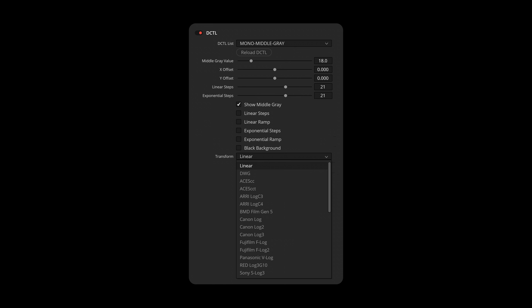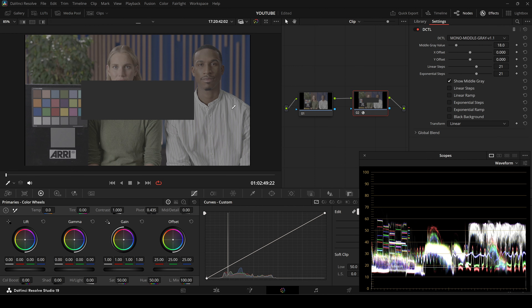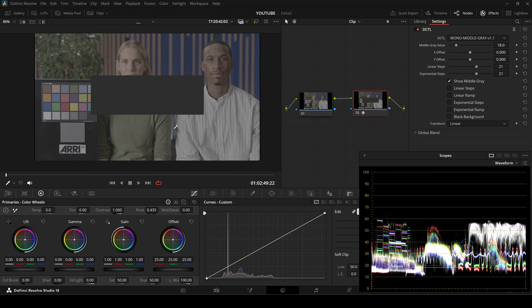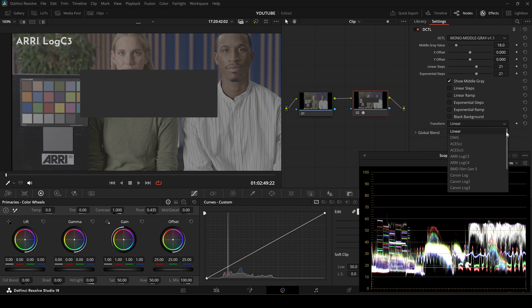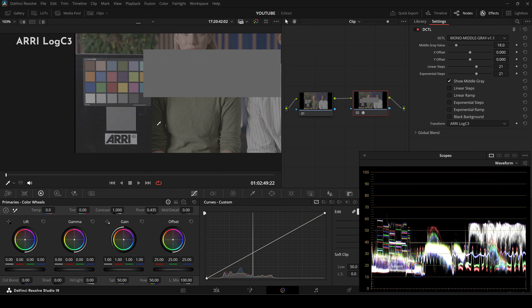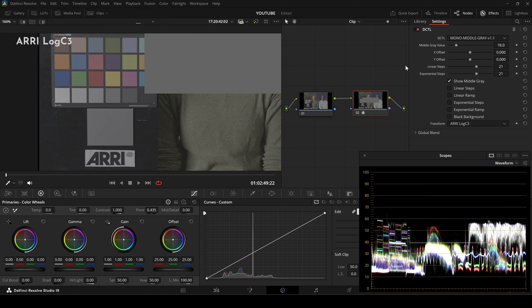I've created this DCTEL — it's free for download. After loading the DCTEL, choose a transform that matches your camera footage. For example, if you're working with ARRI LogC3, pick ARRI LogC3 from the dropdown.